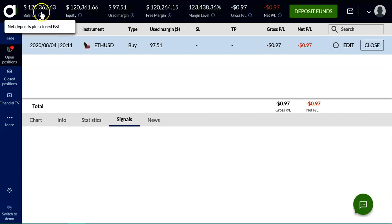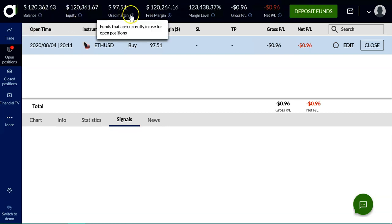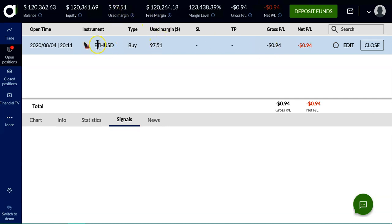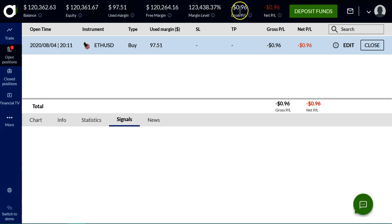The equity is just slightly below the balance because it's the balance less the net P&L. If that were positive, it would be larger than the balance. The margin used is 97.51 — that's how much it costs me to take this position in Ether dollar. The free margin is what I have available to take other positions. The margin level is a measure of account strength; you really want to make sure you're over one. Because this is a small demonstration trade, the margin level is quite strong. The gross P&L and net P&L show the total loss on the position, plus any commissions and brokerage fees.